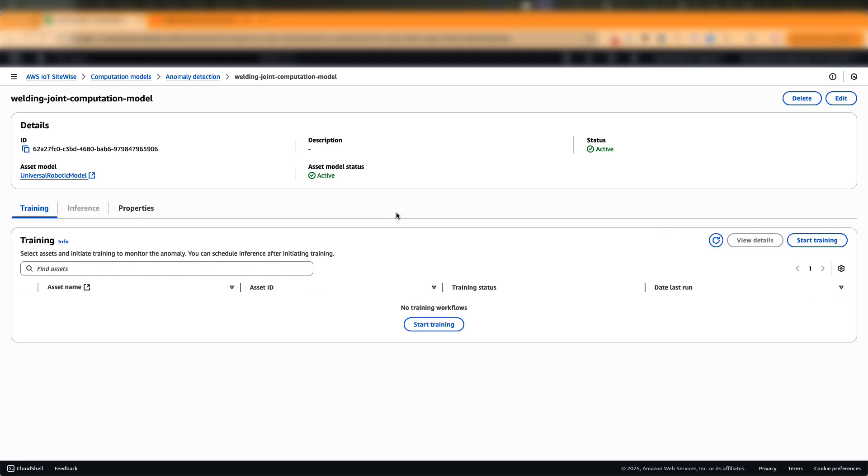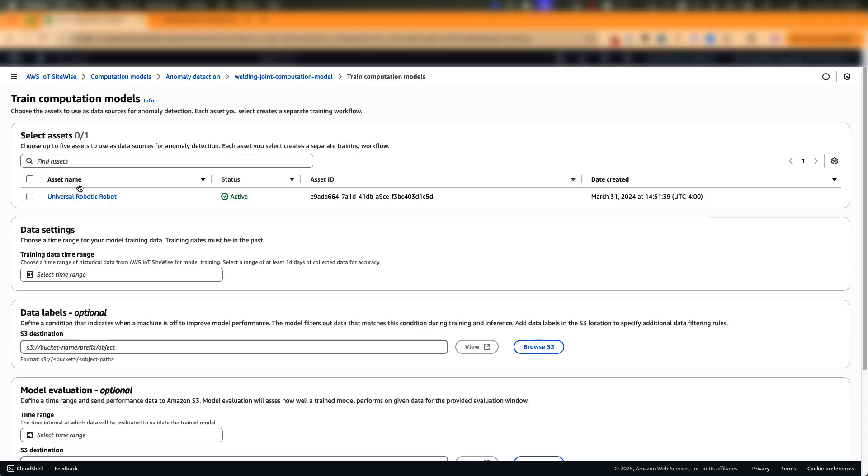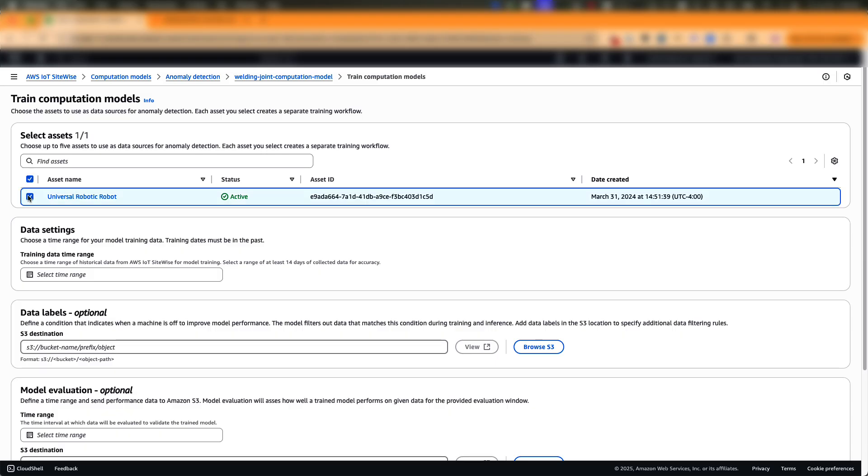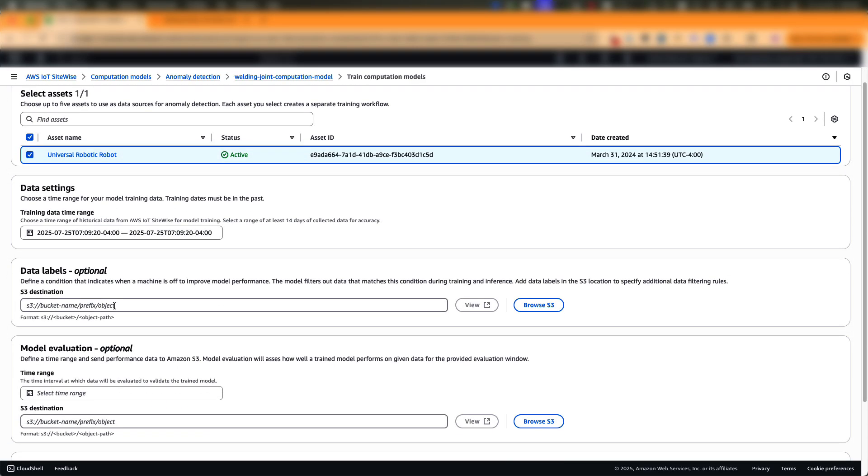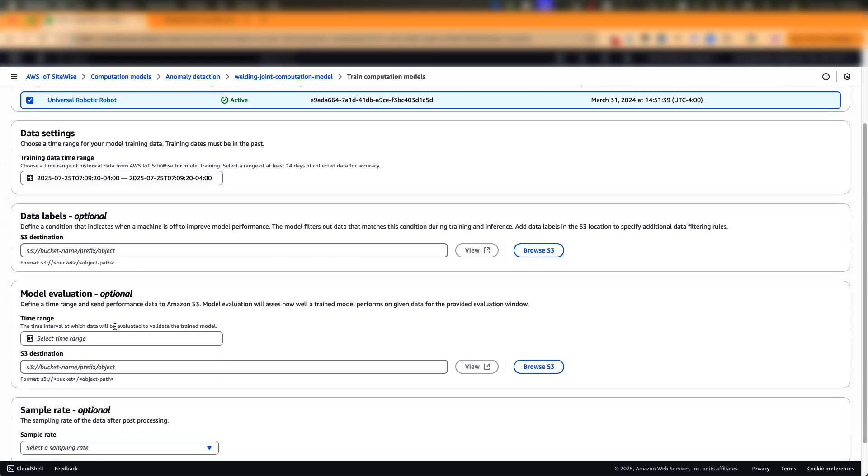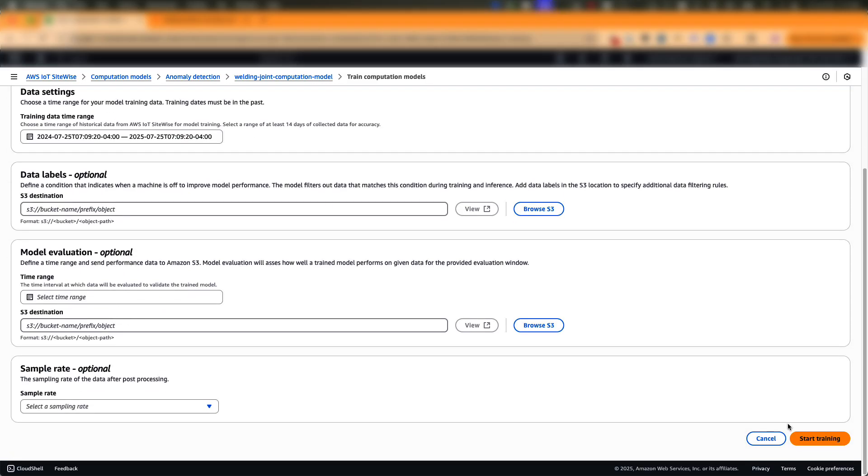To train the model, you have to choose your template first. Since we are already in our newly created template, we are good to go. Select start training and pick your asset. So in this case, we'll use the welding robot and choose your training data range. In this case, I'll pick one year and use any labels from your maintenance records to further improve the model training performance. Next, you could also choose an evaluation data range to assess the training performance. This really helps you decide if the model is good enough for you to promote it to production environment. And finally, start training.